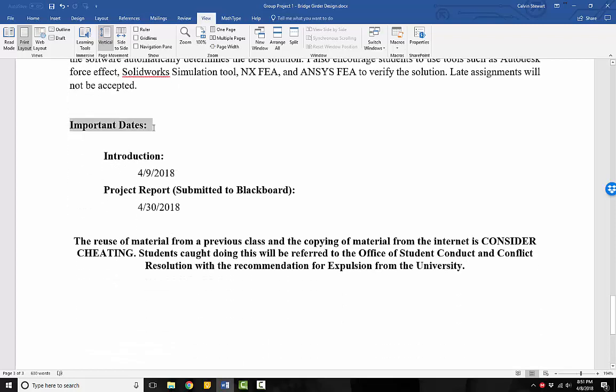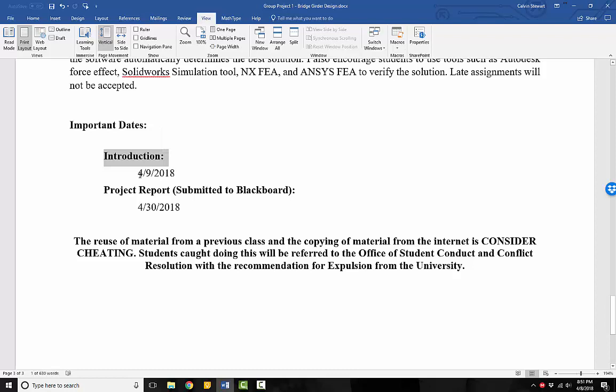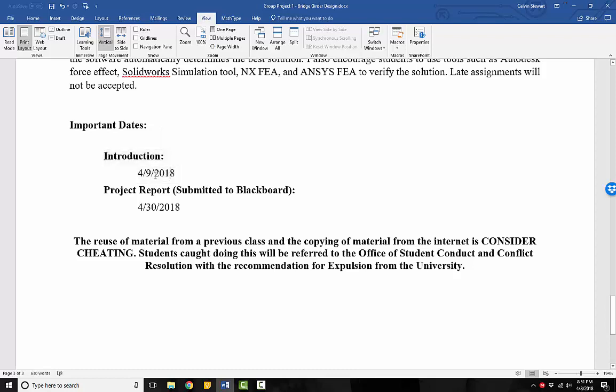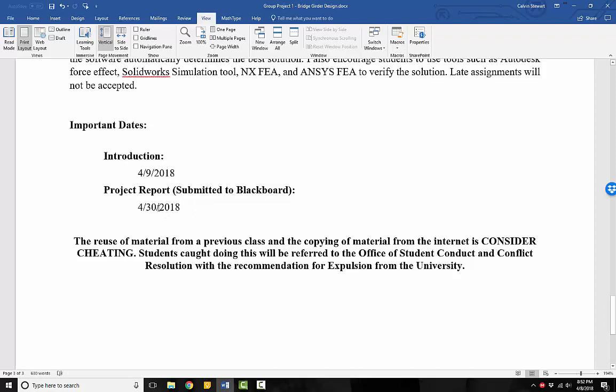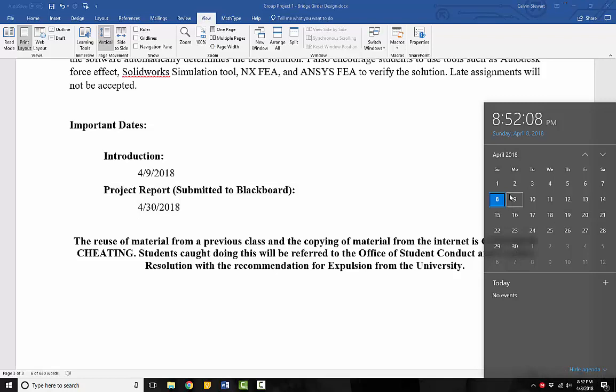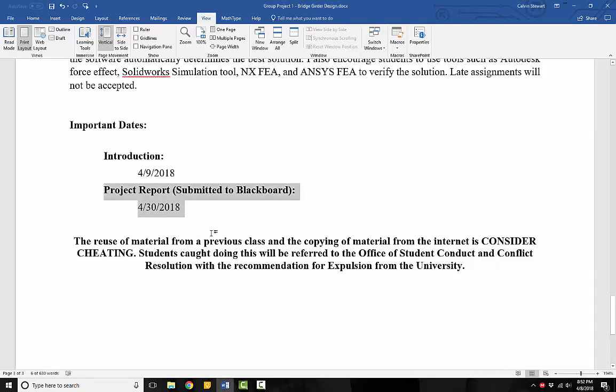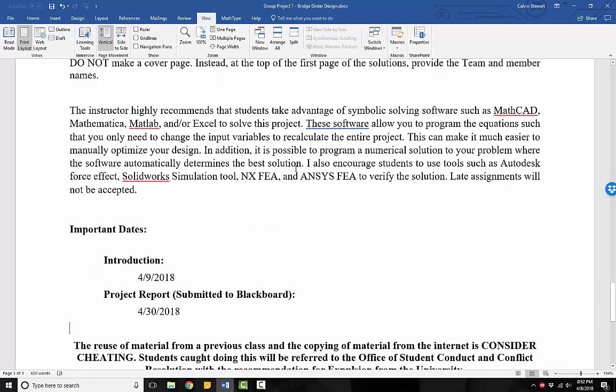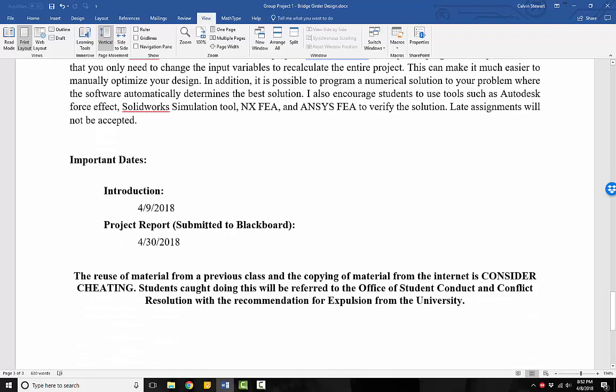Now the important dates for this project, we're introducing this project to you on 4-9-2018, which is tomorrow, and the project report will be due and submitted to Blackboard by 4-30-2018. So that is approximately one to three weeks plus one day from today. So you should have plenty of time to work on this, but it is a challenging project. It's going to take those three weeks, so definitely get started early.